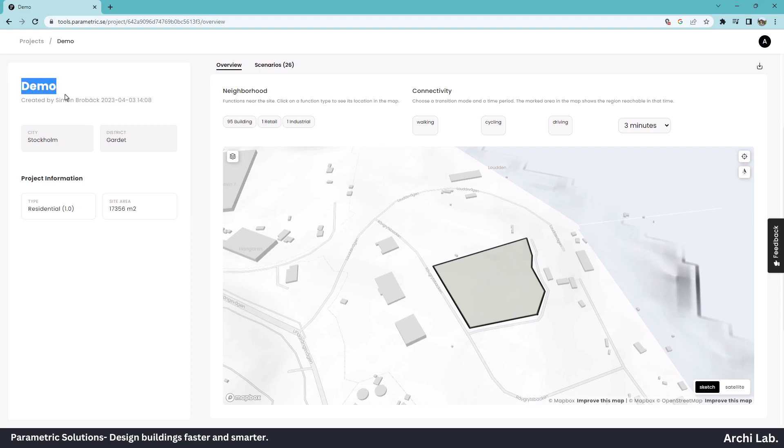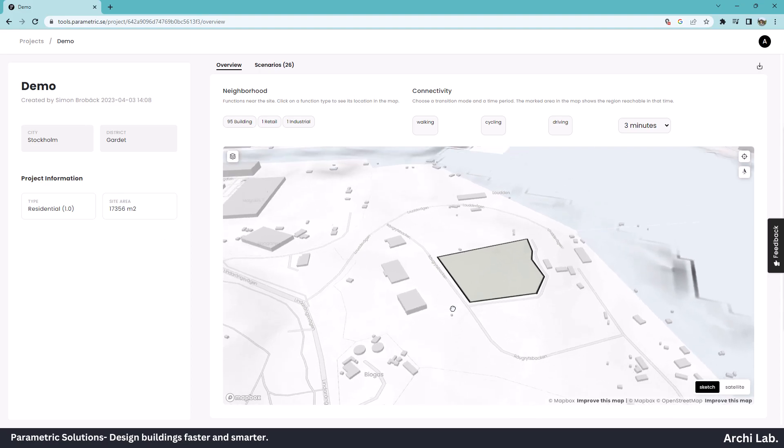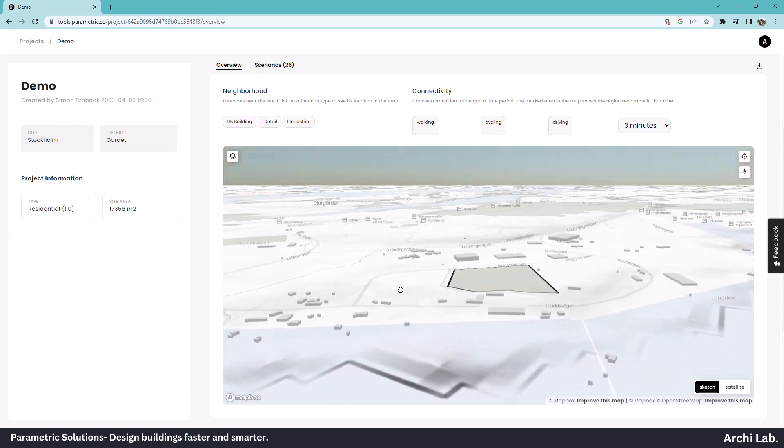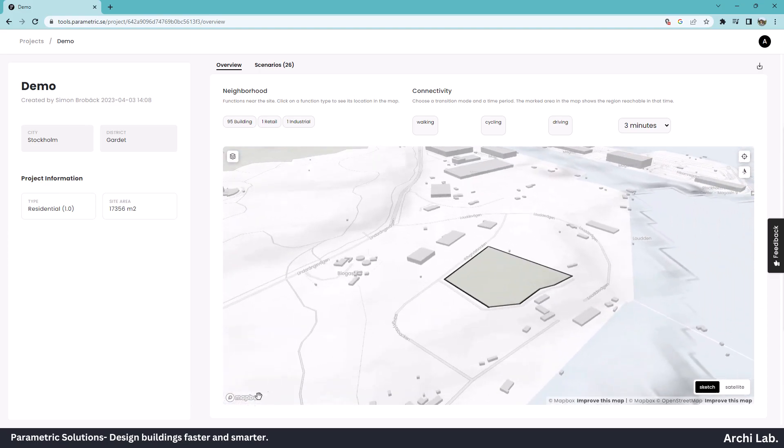As you can see on the left panel, we have project name, city, district, and project information, such as type of residential building and site area. In this area, we have a nice 3D interactive map from Mapbox and OpenStreetMap.